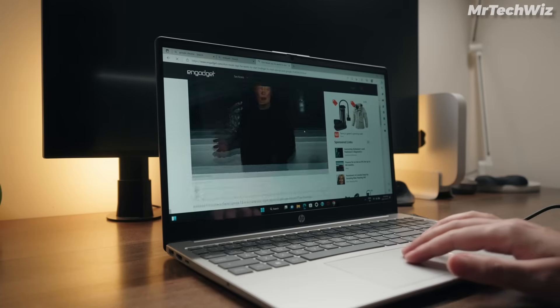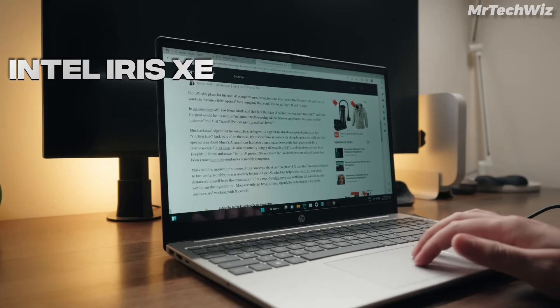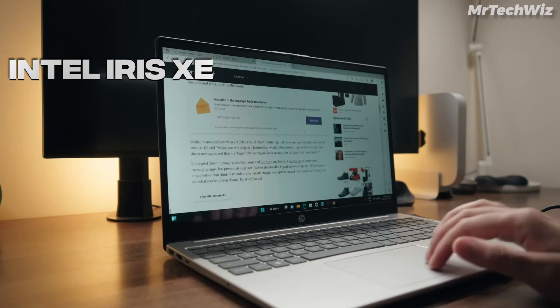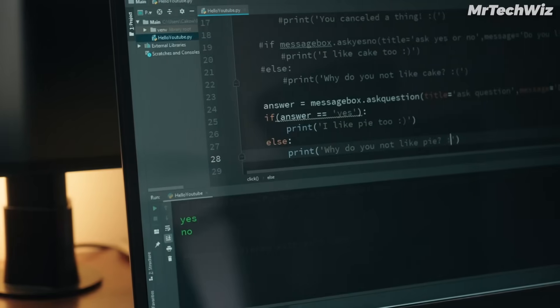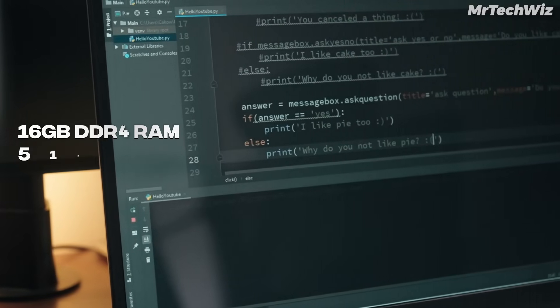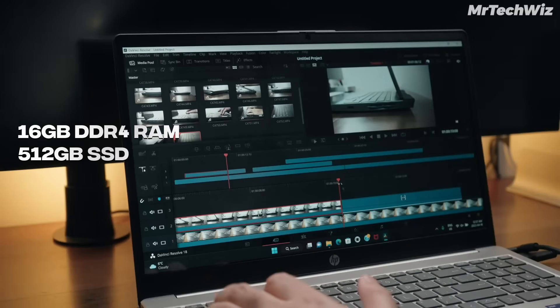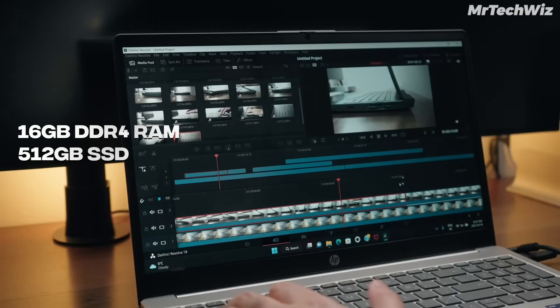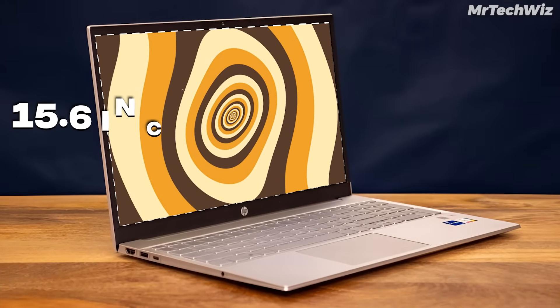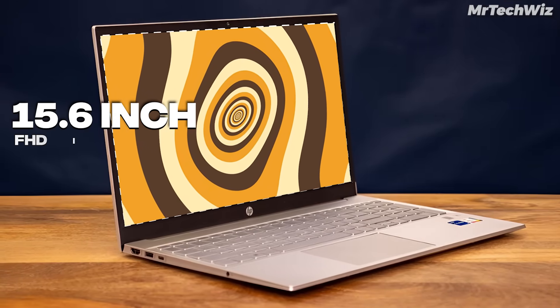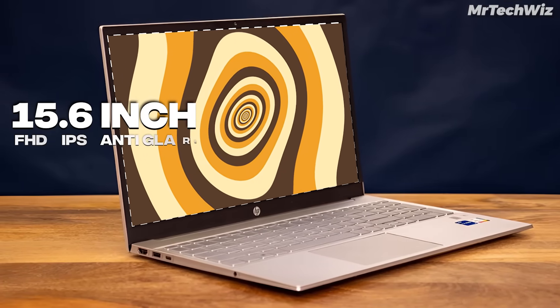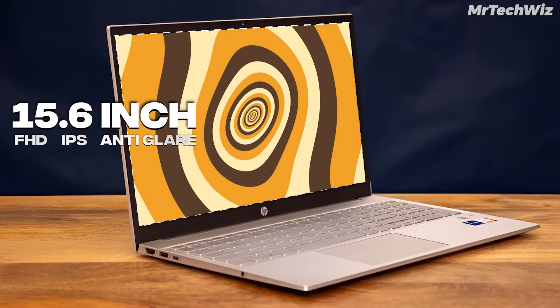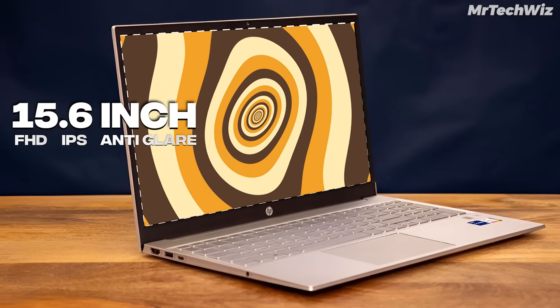This laptop also comes with Intel Iris Xe graphics, which is enough to handle coding tasks that require graphics. And this laptop has 16GB DDR4 RAM and 512GB SSD. The specs of this laptop are perfect for its price for programming. This laptop has a 15.6-inch 1080p FHD display with an 85% screen-to-body ratio. This display is good for programming. You can see coding text sharp on this display.